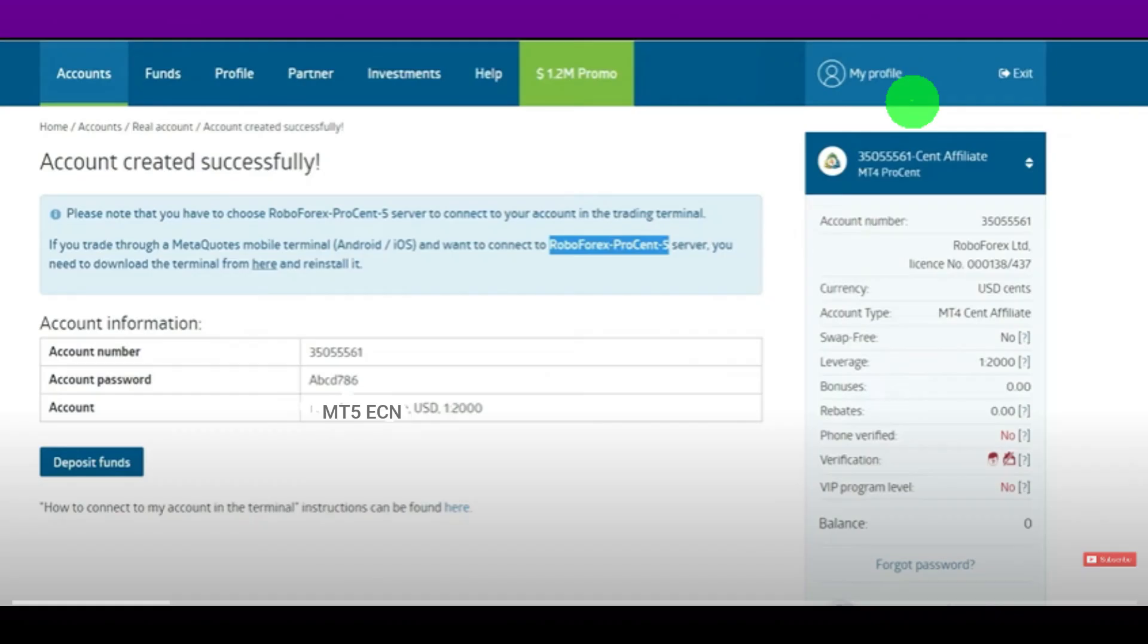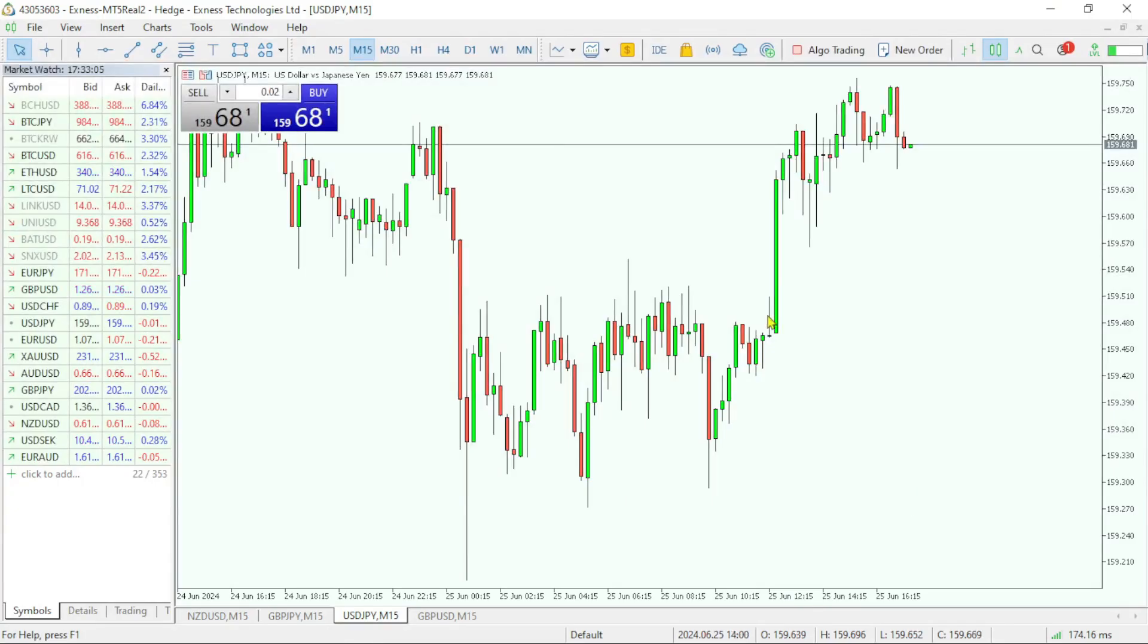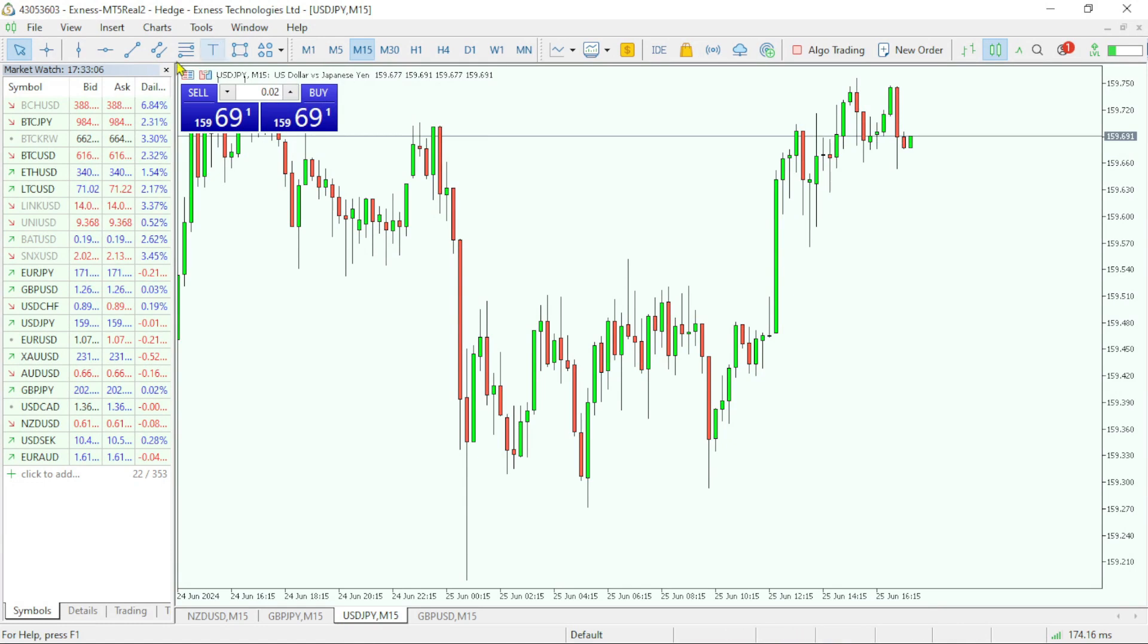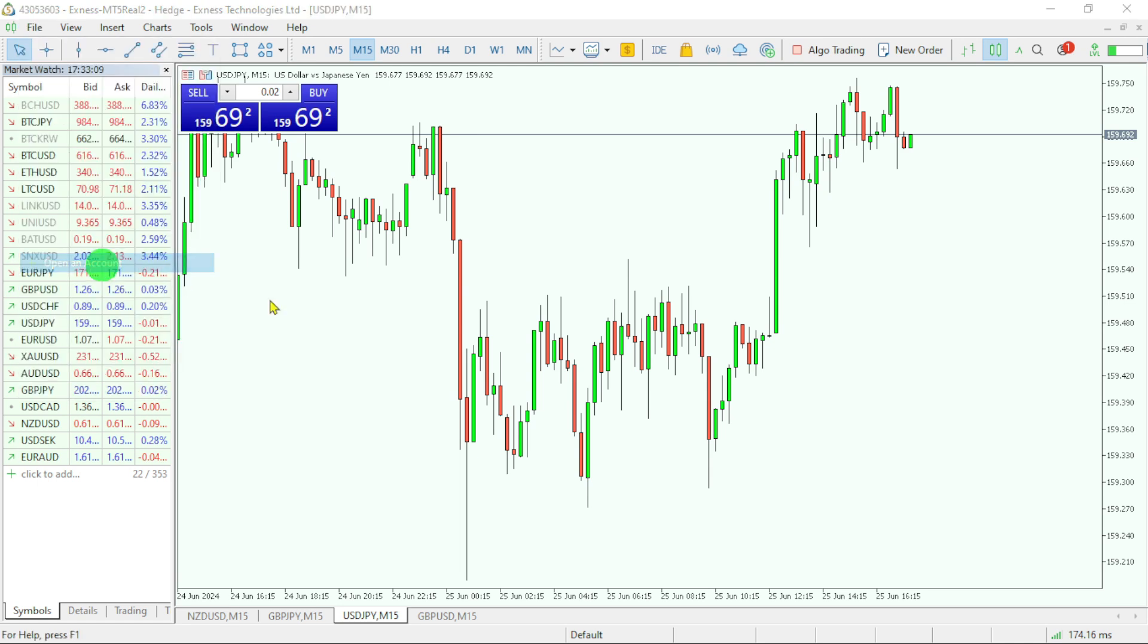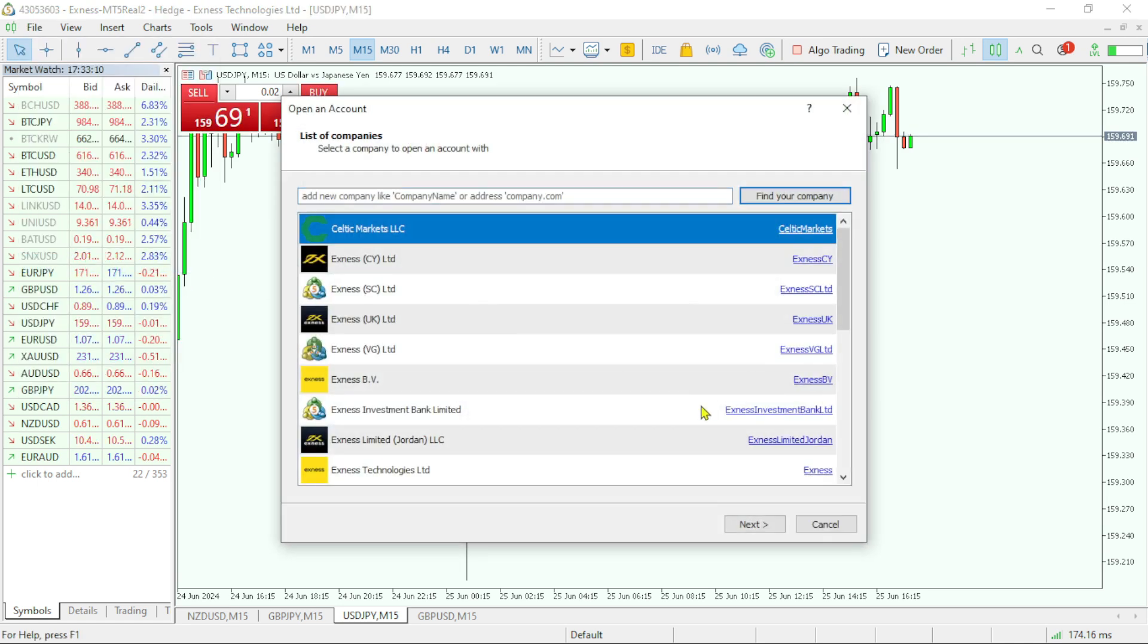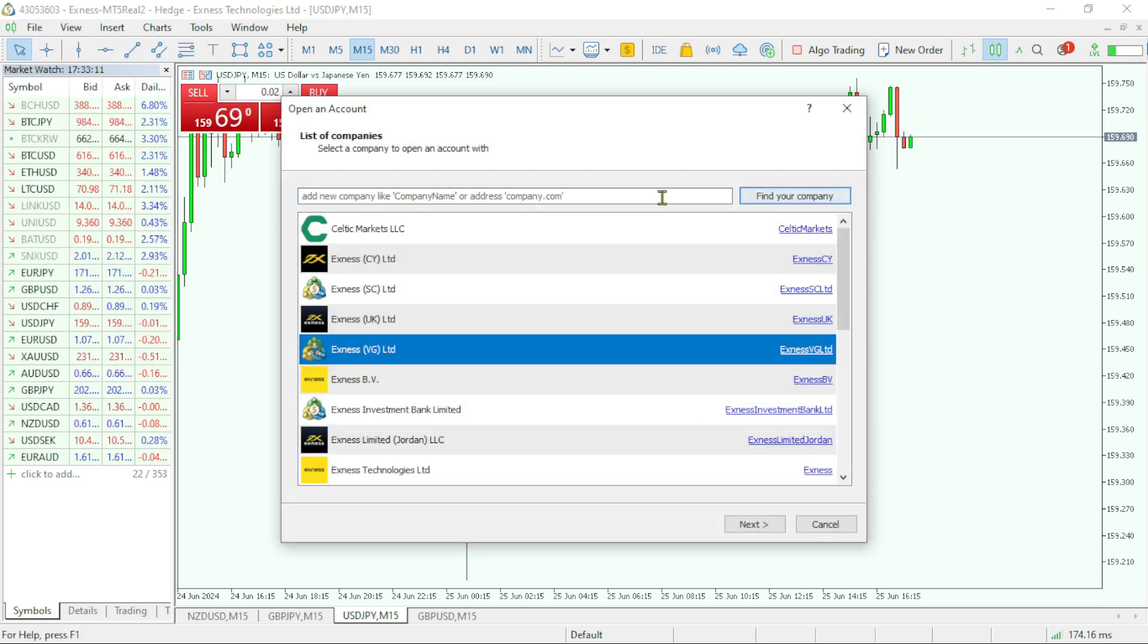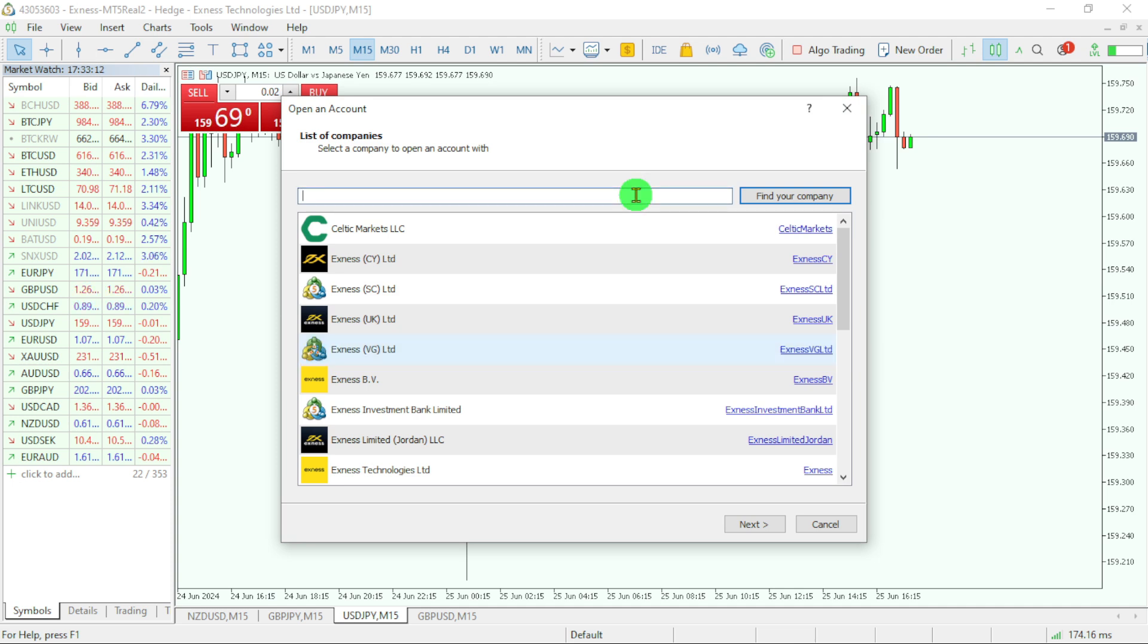Now our last step is to connect this trading account with MetaTrader 5. Open MetaTrader 5, go to file option, open an account, and here search RoboForex.